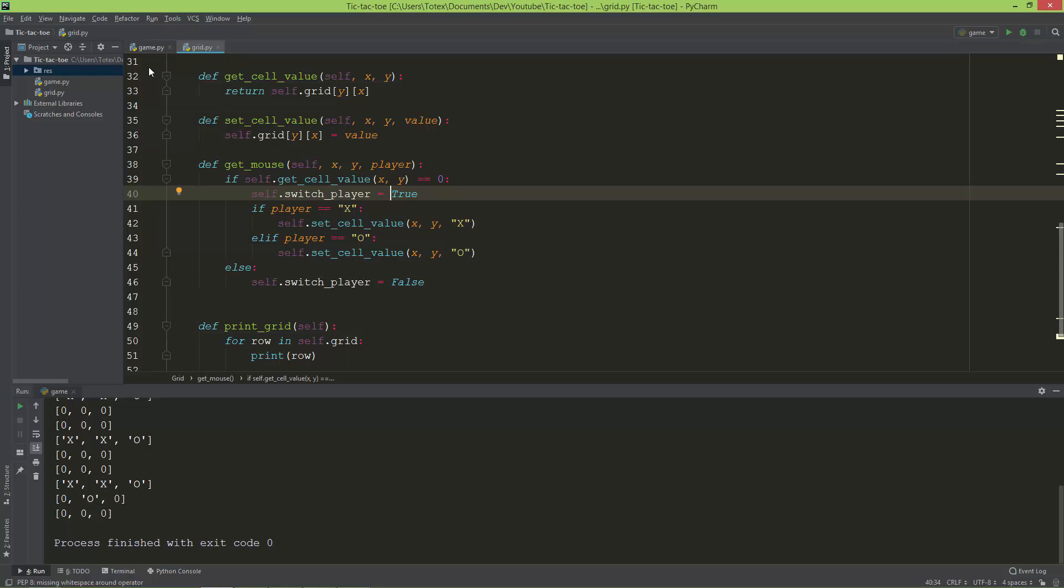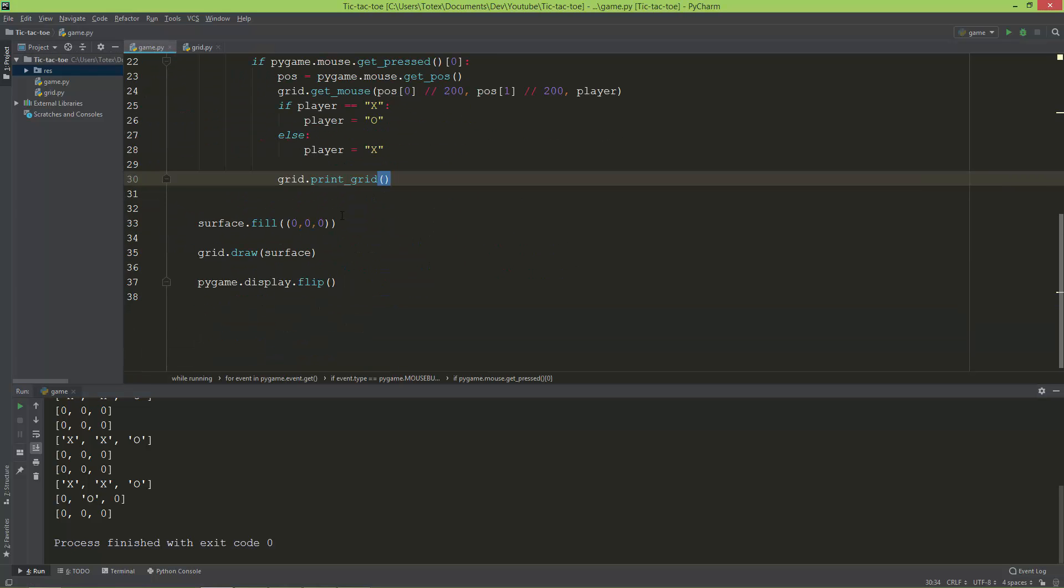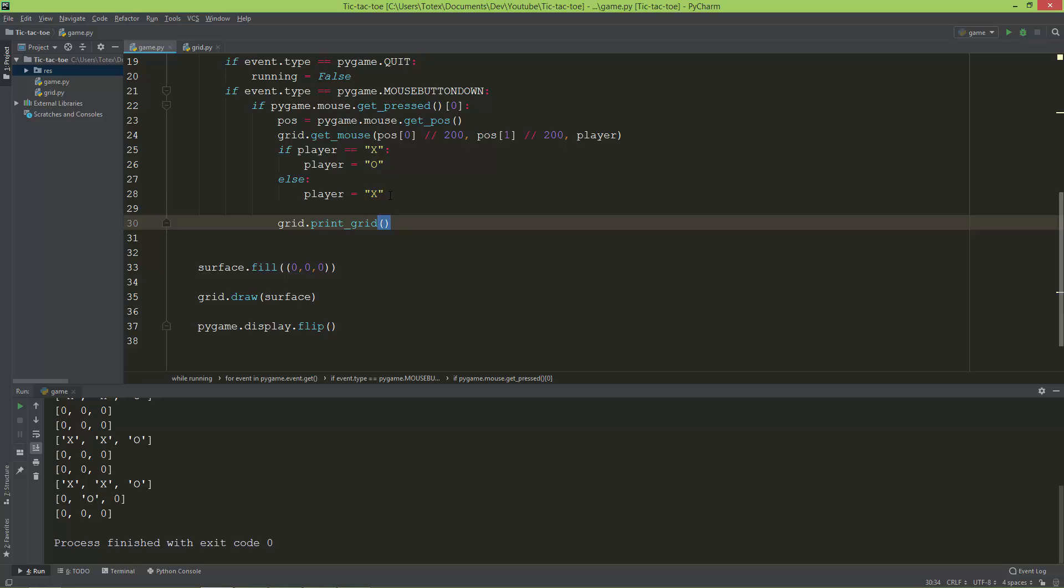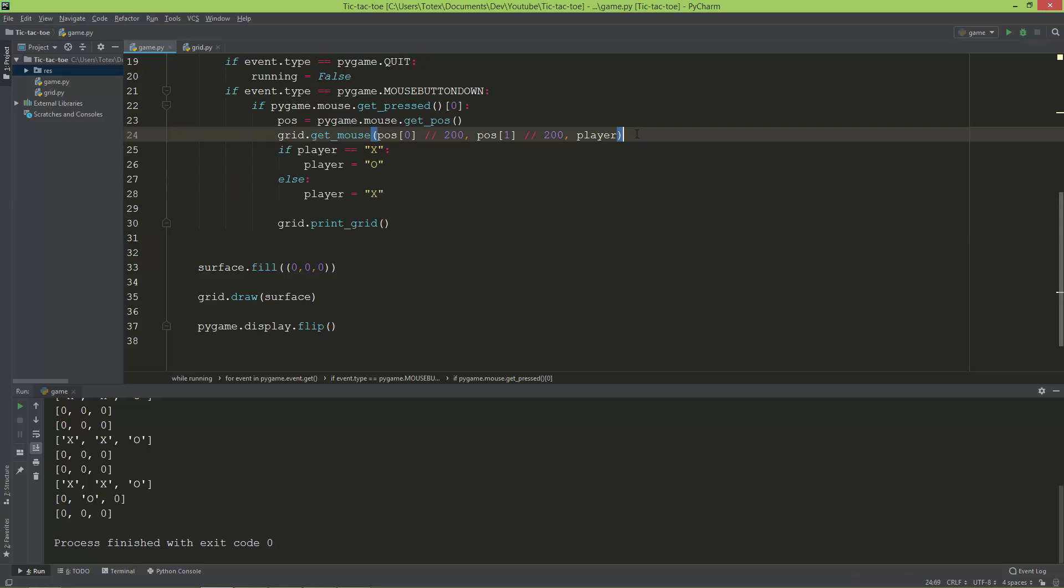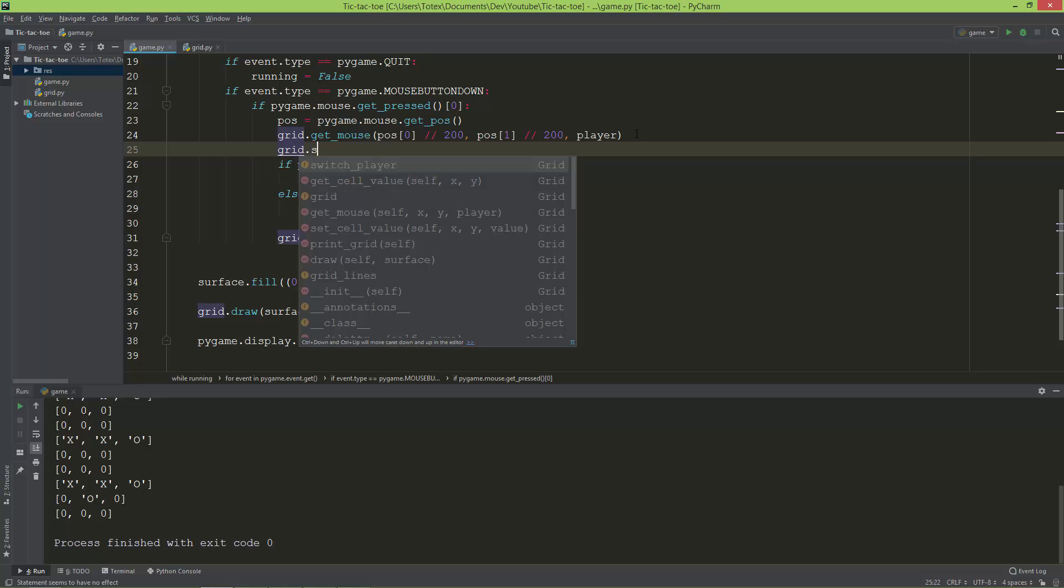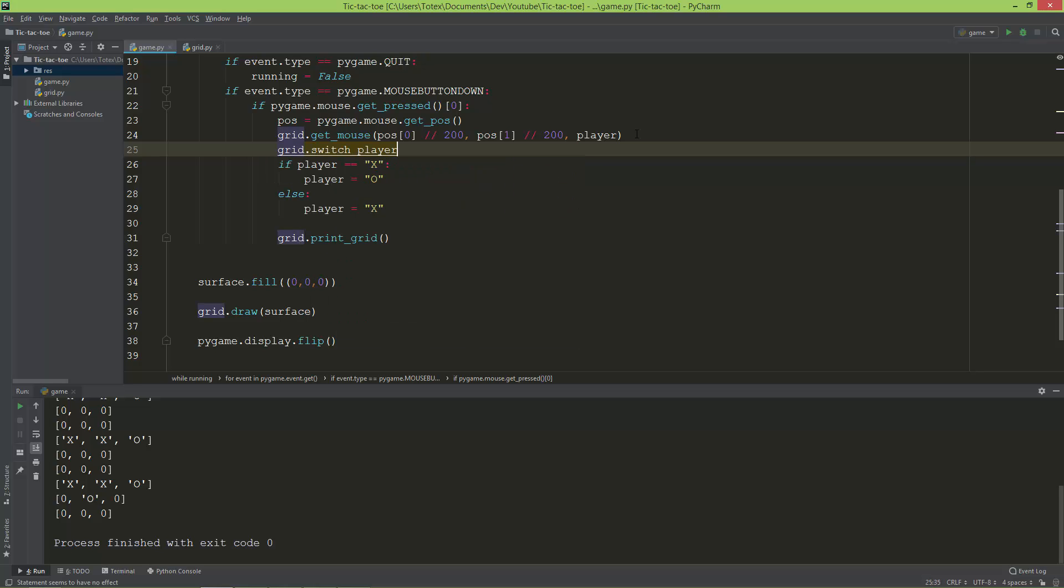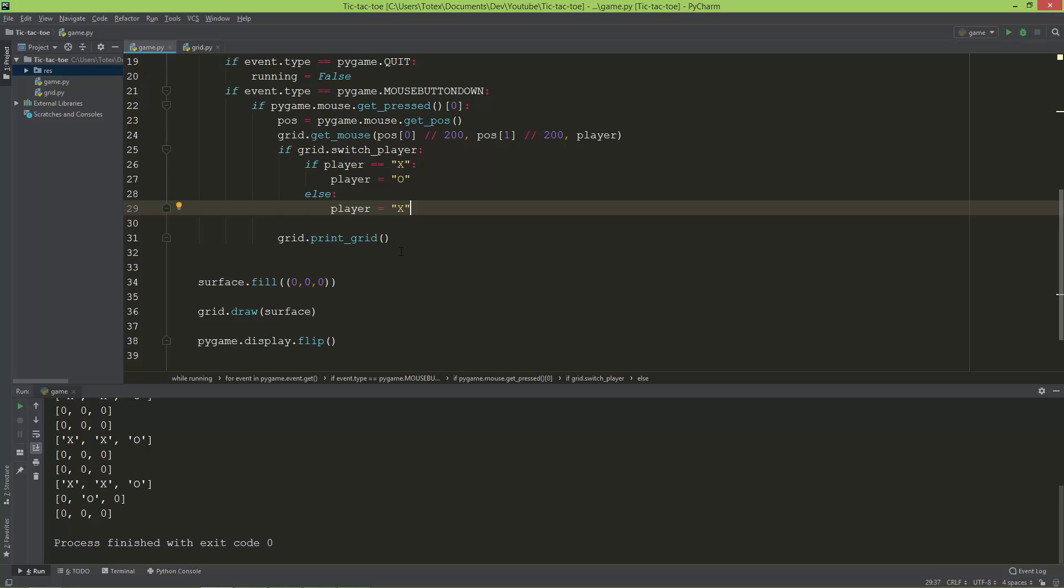And in the game I'm only going to switch the players if the grid.switch_player is true. So if grid.switch_player, then only then switch the players.